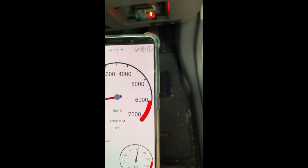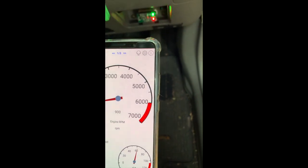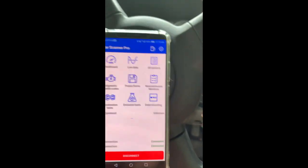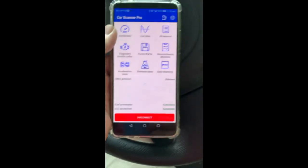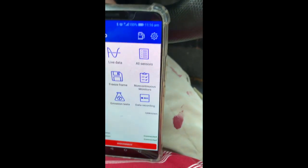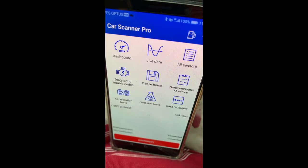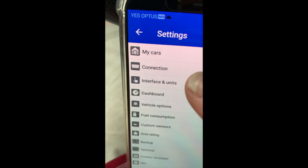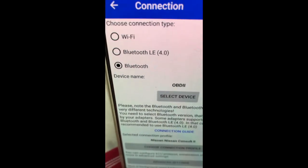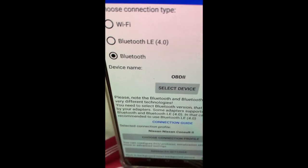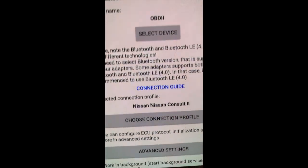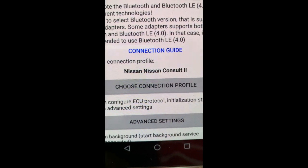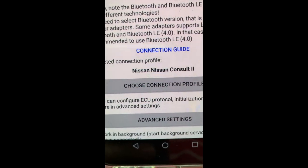And by the way, this is running on an Android device. Sorry about the camera work. In settings and connection, what you want to actually pick is this setting here: Nissan Consult 2. That's the one that makes it work.